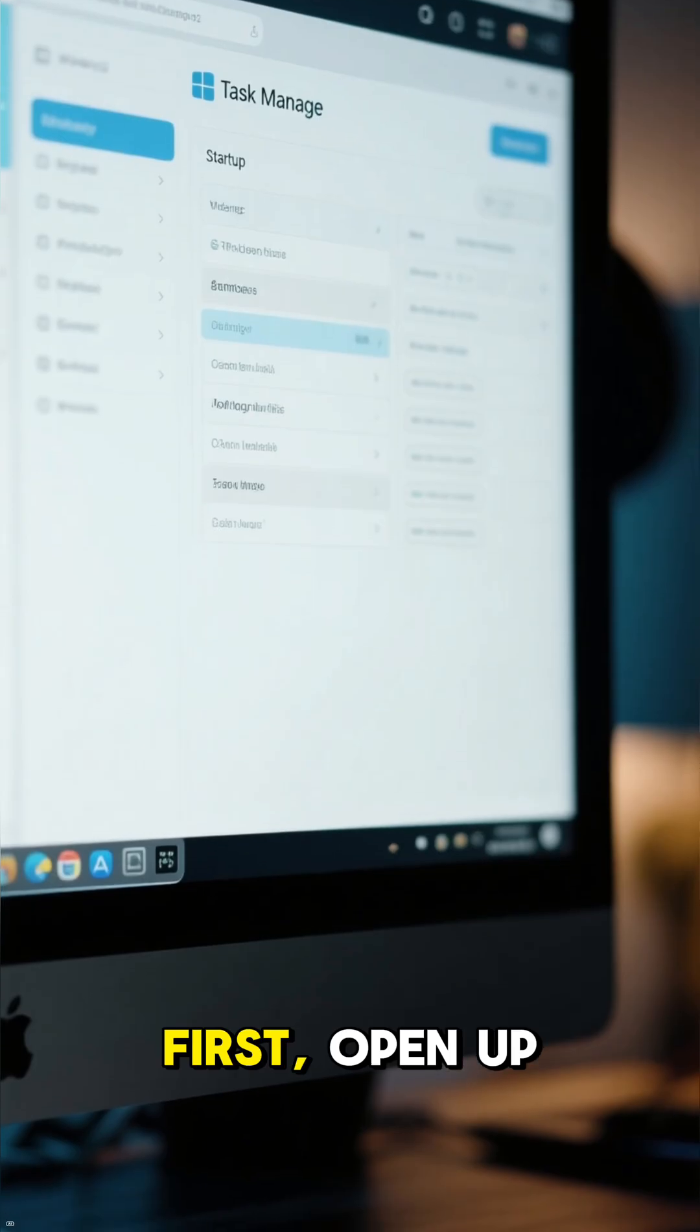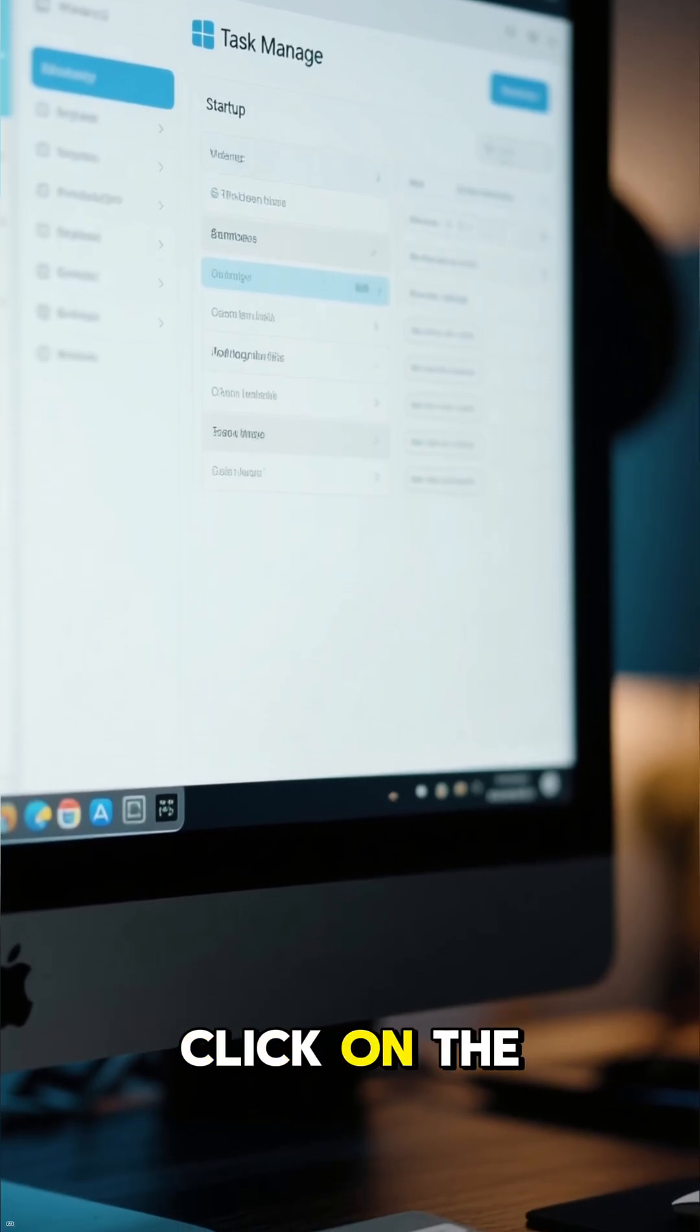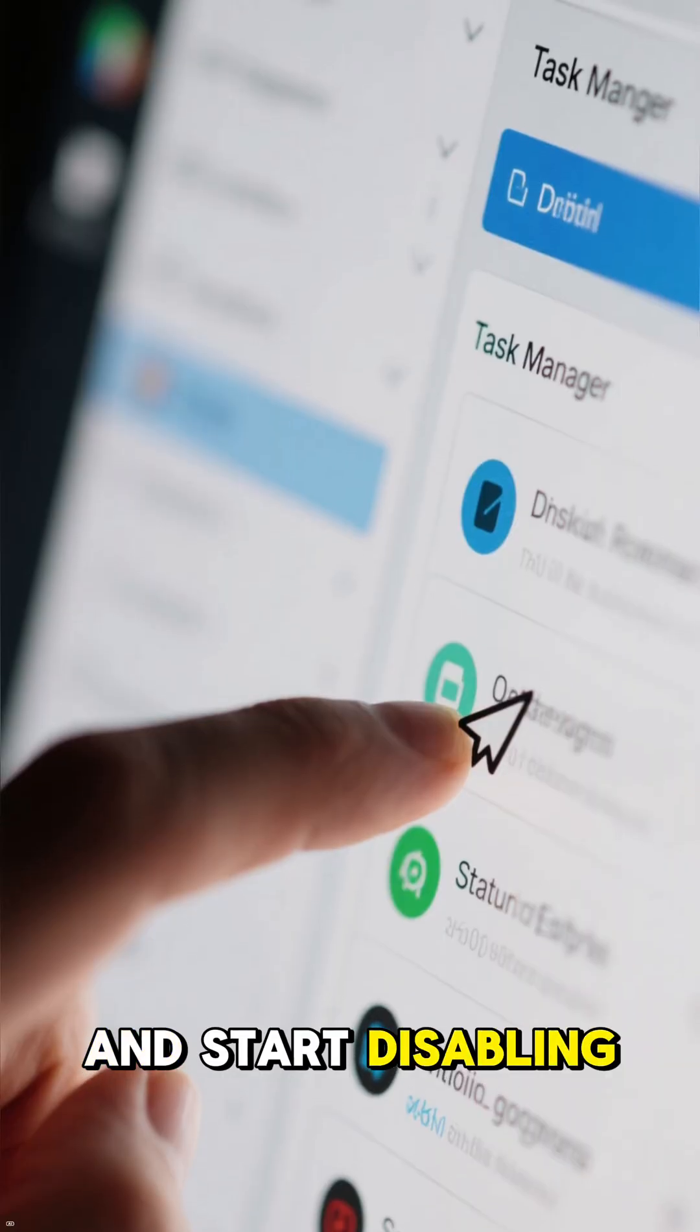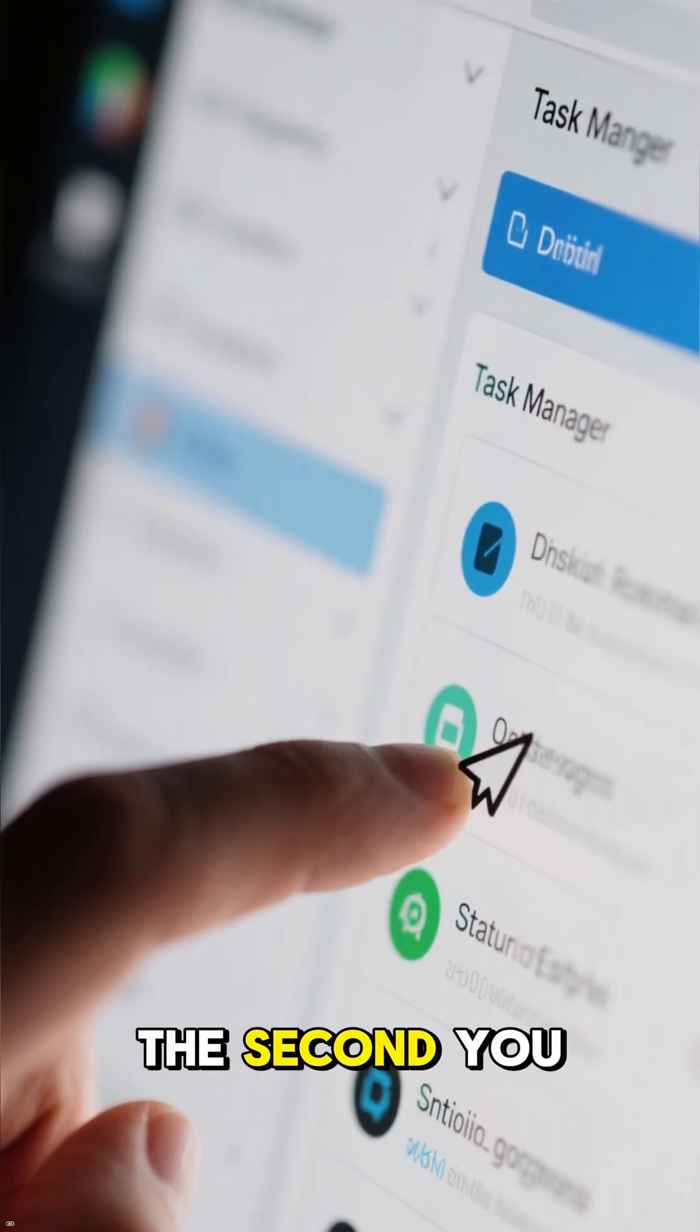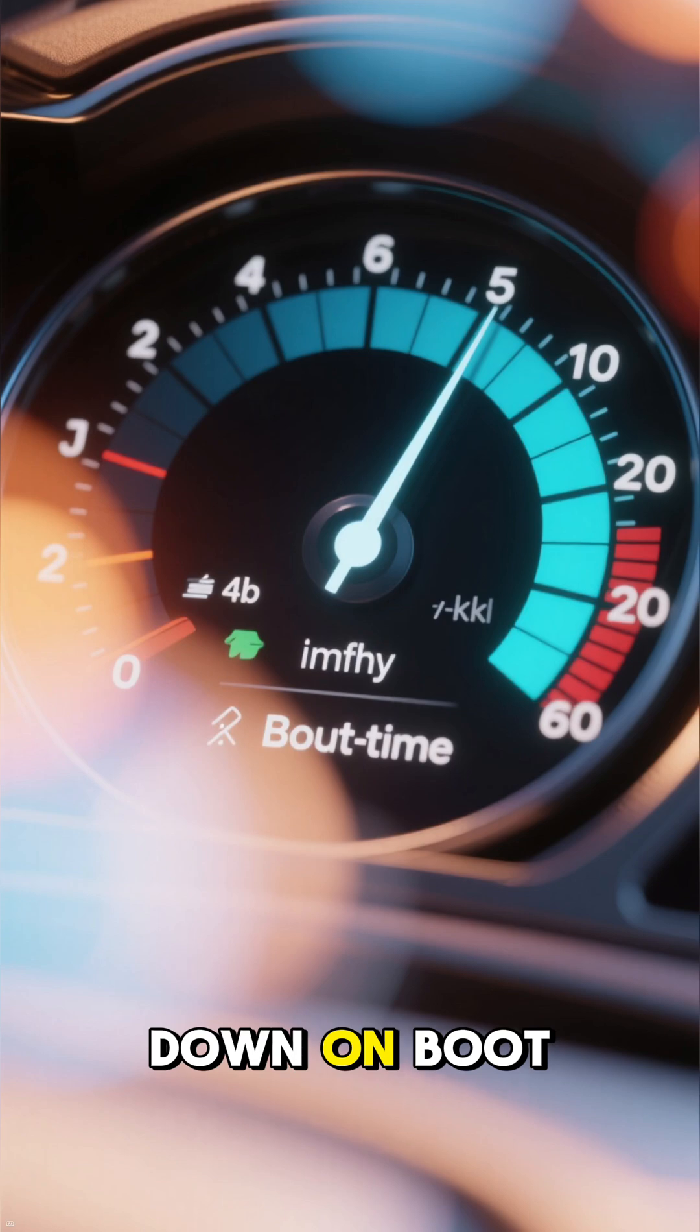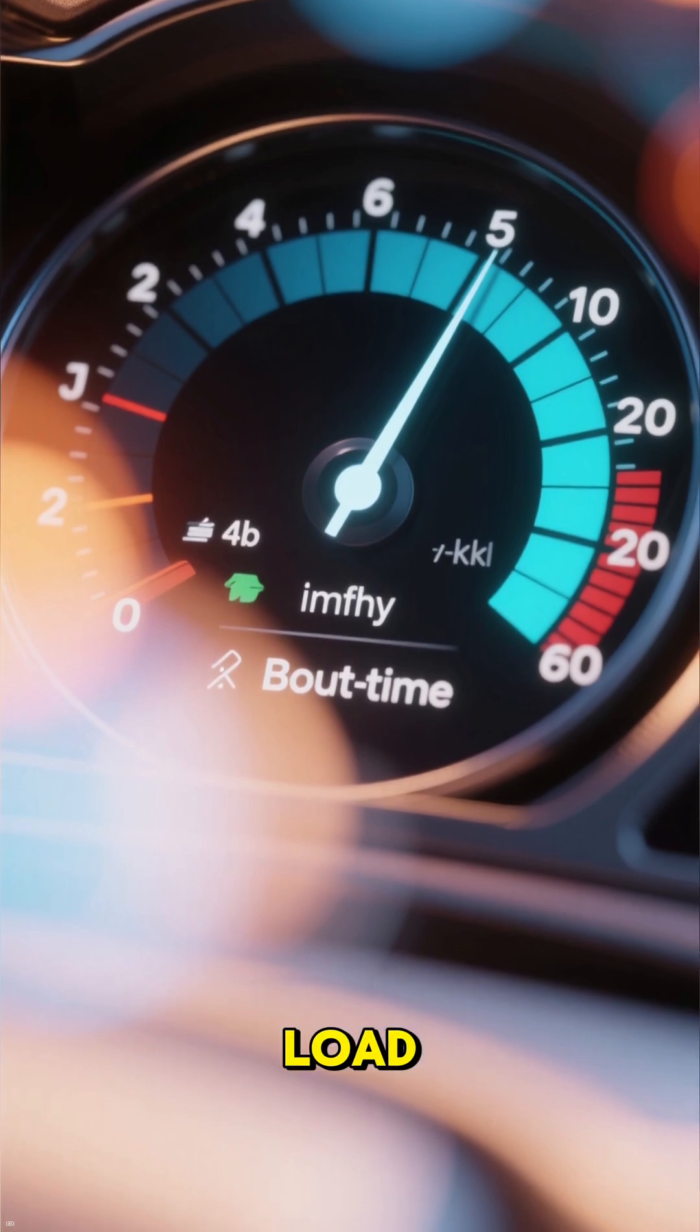First, open up your Task Manager, click on the Startup tab, and start disabling anything you don't need to launch the second you turn on your computer. This seriously cuts down on boot time and background load.